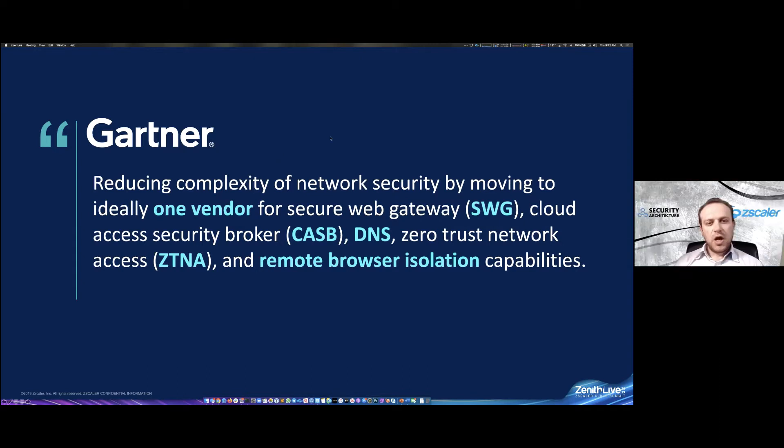Zscaler also has products that answer ZTNA and some other things we'll probably capture on different episodes. We do have episode two in our series where we talk about what SASE is and isn't, and our view on this.